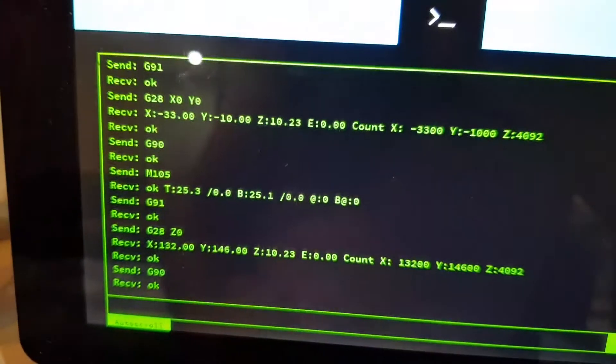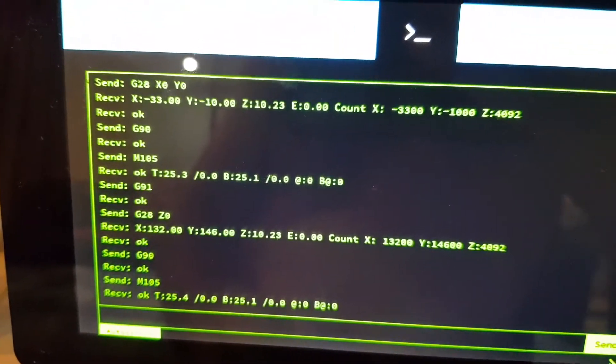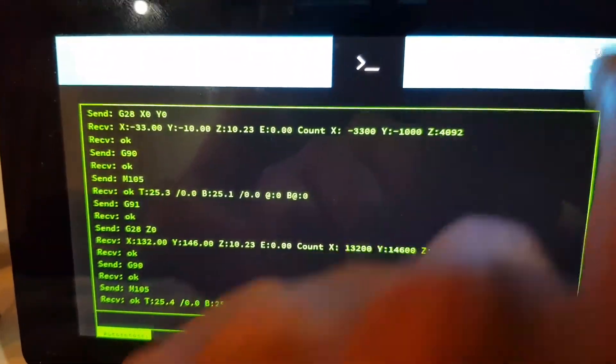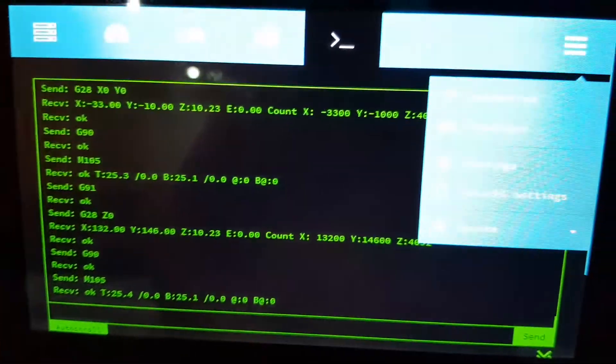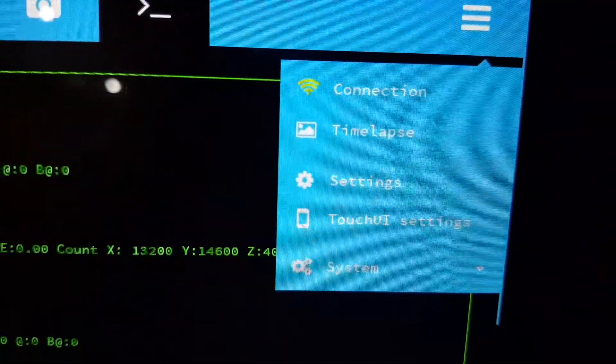You can also monitor the G-code traveling in and out from the machine. I haven't played around much in the settings, but there you go.